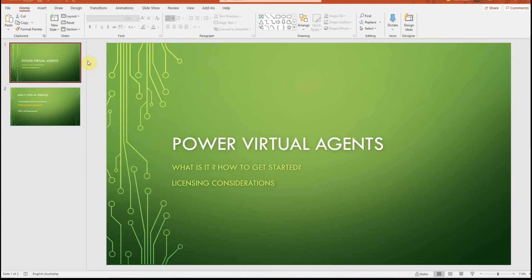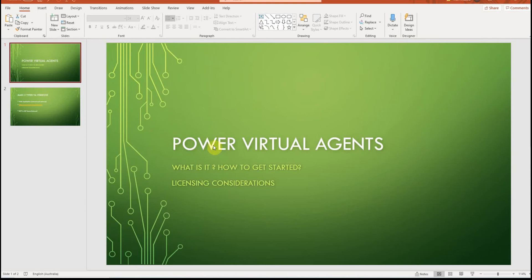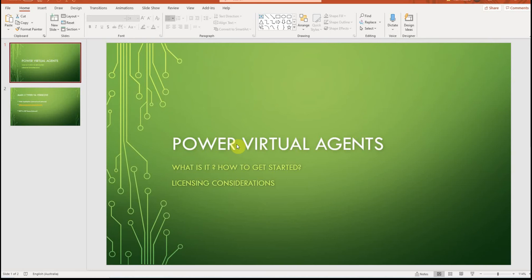Hello and welcome. In this short video I want to touch base a little bit on this relatively new service which became a part of Power Platform. It's called Power Virtual Agents and I just wanted to let you know what it is and what type of licensing considerations should be taken into consideration.